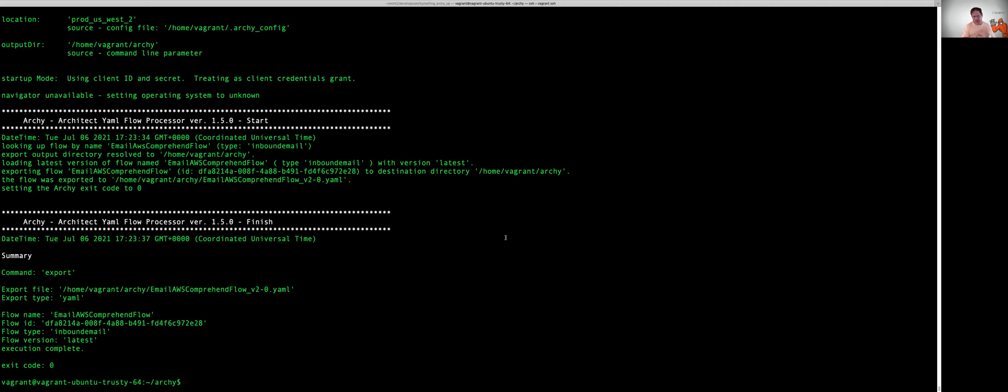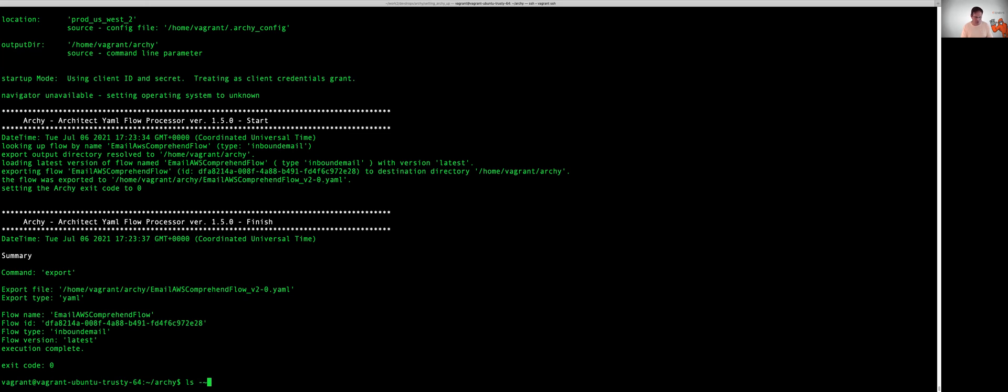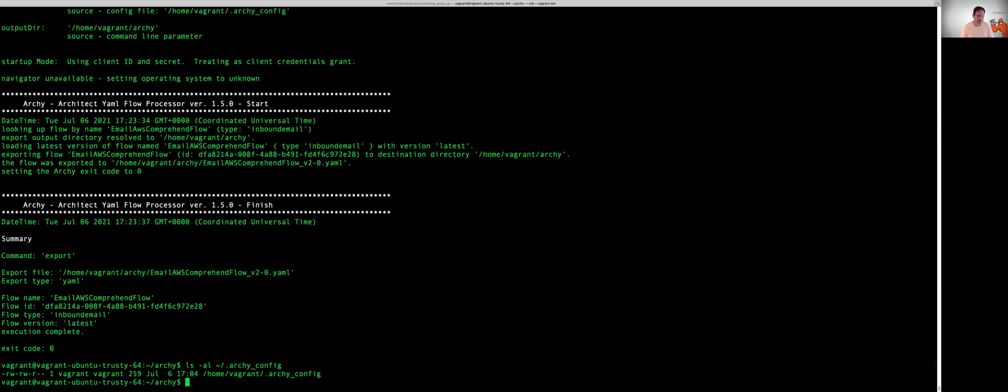All right, so that is using Archie with our default configuration. Notice in here at no point did we ever go out and set up these are the credentials I want because we did that earlier and they were put in our dash Archie directory, Archie config directory. And you can see those in your home directory under Archie config. There's a file out there with all those parameters in there. However, Archie does provide you two other mechanisms to be able to go and pass parameters in. The first mechanism is to use what's called an options file.